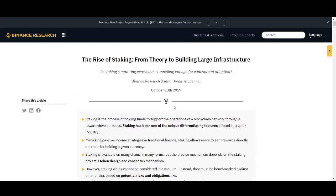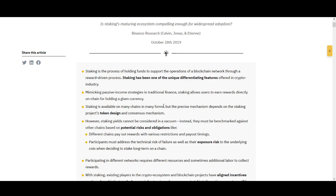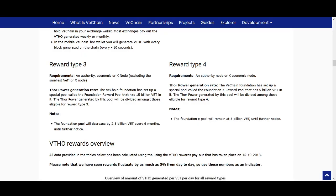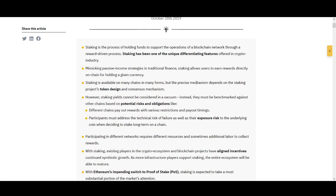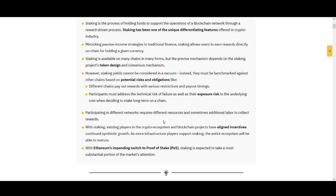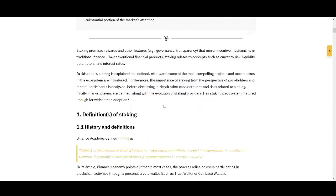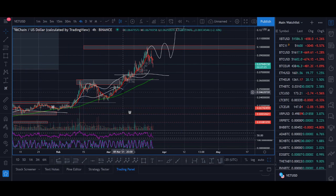Before getting into the calculations, I want to touch on the risks of staking. There are fake passive income schemes, so please use the official VeChain website and reputable wallets I've mentioned. There's also price exposure risk — if the price keeps dropping while your funds are staked, you might have to hold for years and may not be able to sell when you want to. There's also team risk: if there's an issue with the VeChain team or node operators, that's an added risk.